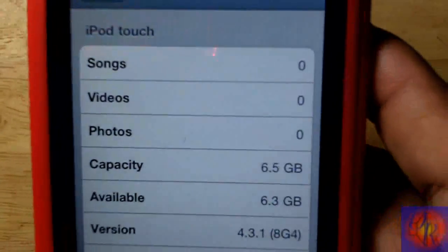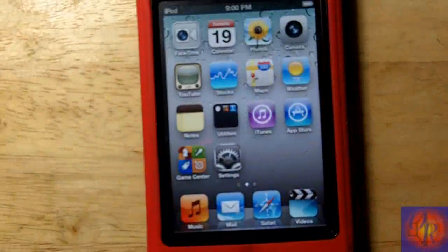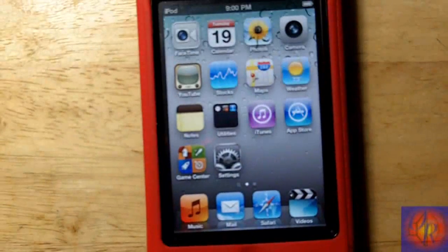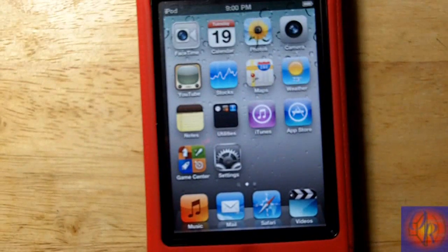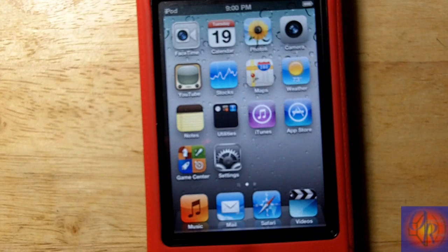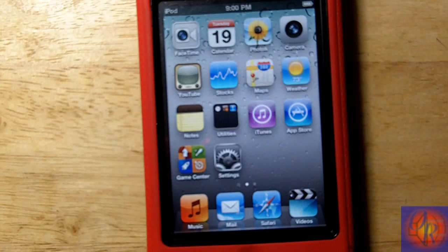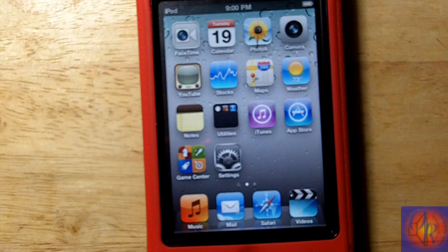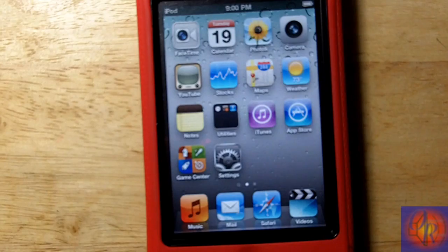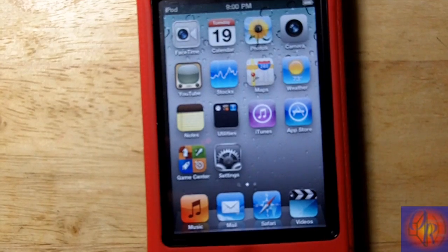So that's it. A quick tutorial. You can actually use this method to downgrade to any iOS version once you have your SHSH blobs backed up with Tiny Umbrella. With that being said, please rate, comment, subscribe. Have a nice day.